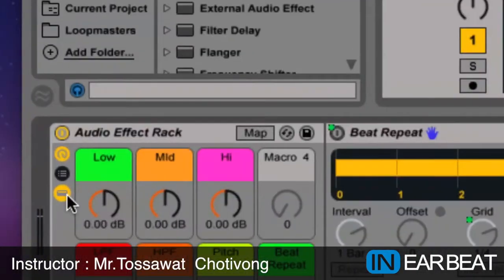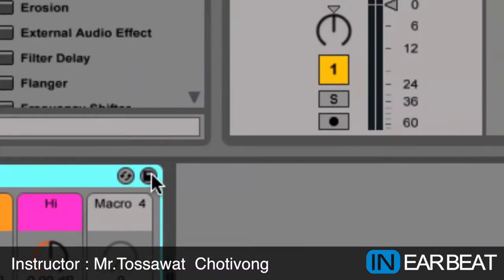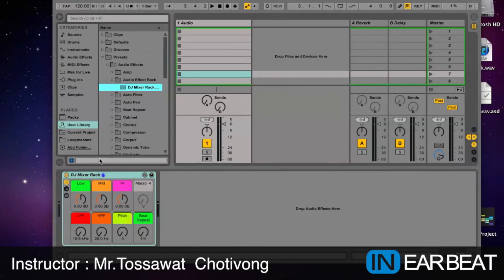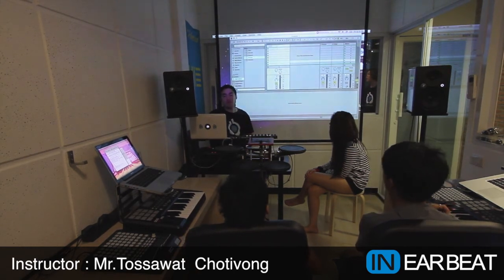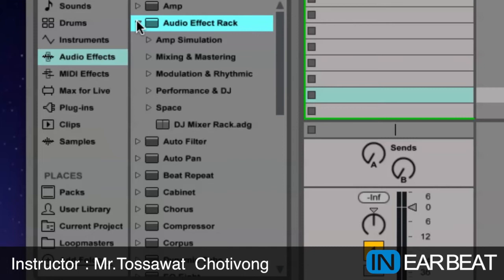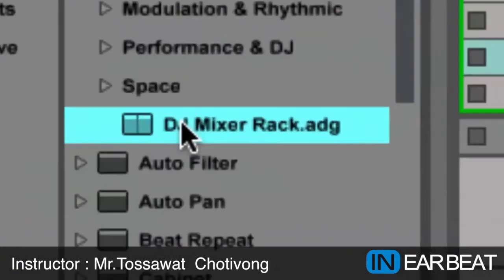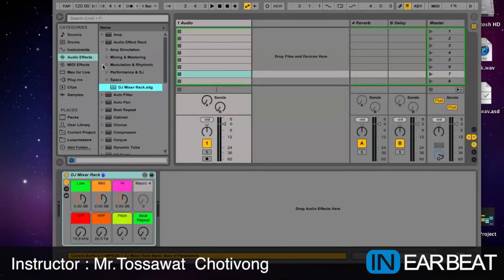For now I have the effect rack. I'll close this. And then I change the name of the rack to 'DJ Mixer Rack.' And then I'll click this button to save it. When I save it, I delete it right now because I've saved it already. And next time, if you want to use this rack, just go to audio effects, then audio effect racks, and open the racks. You will see this one here — the DJ Mixer Rack we just made. If you want to use it, just drag and drop it into the audio track, and we don't have to map everything again.